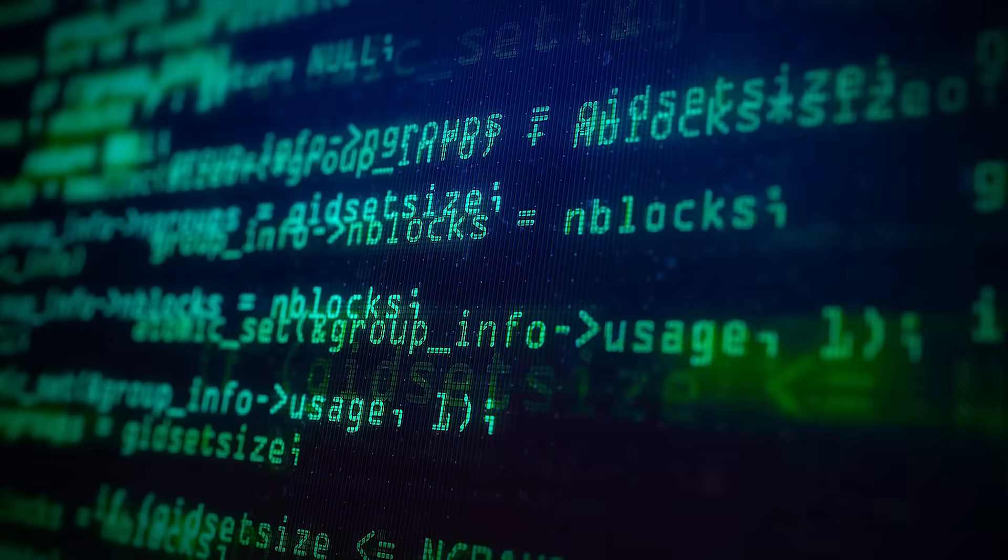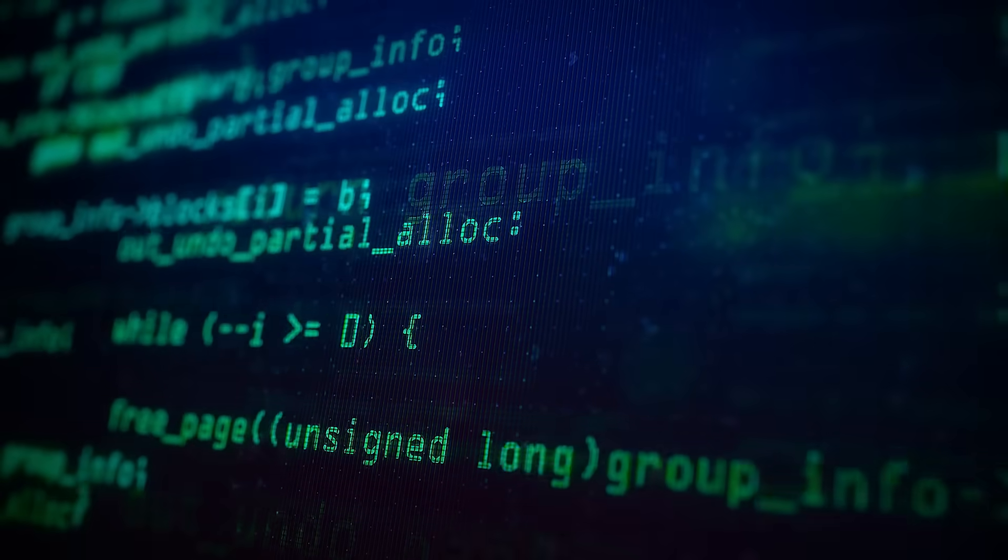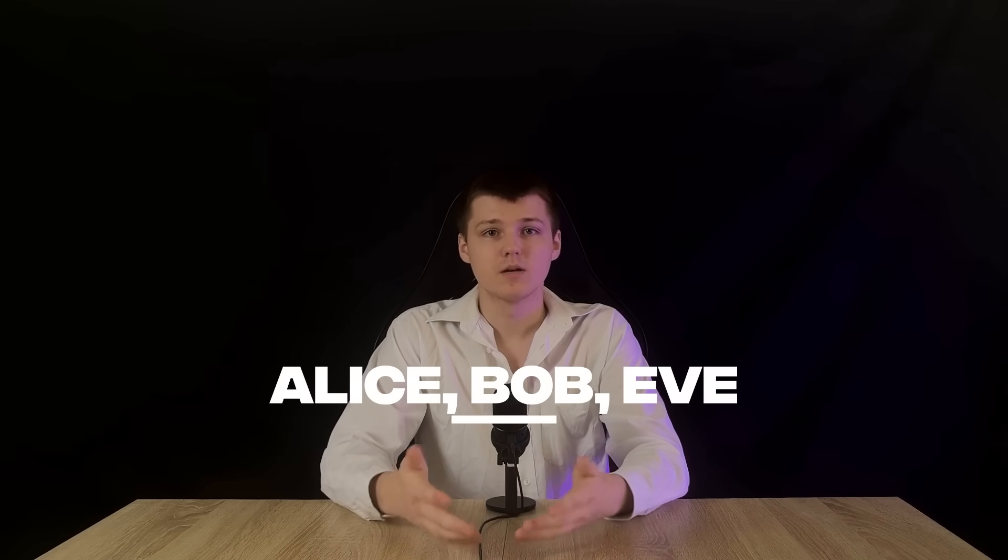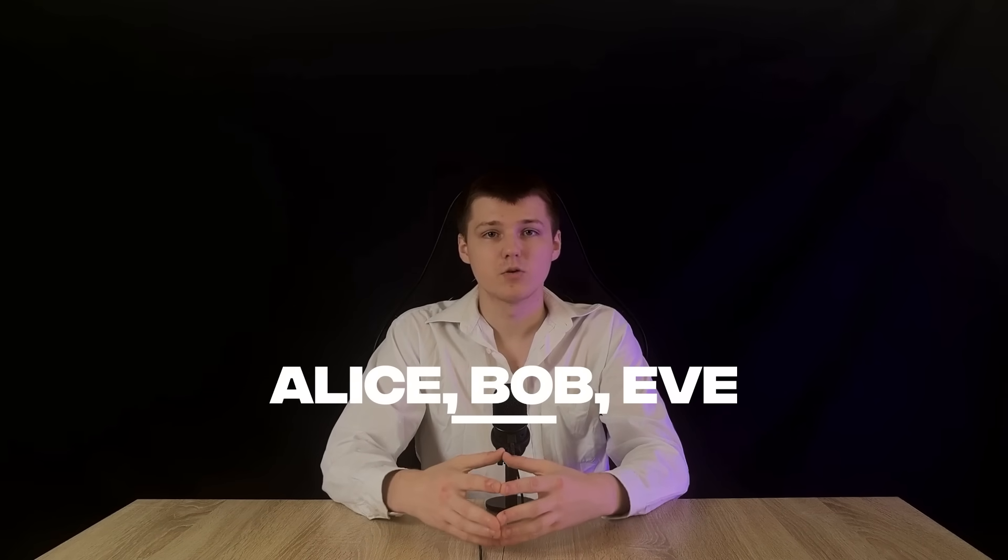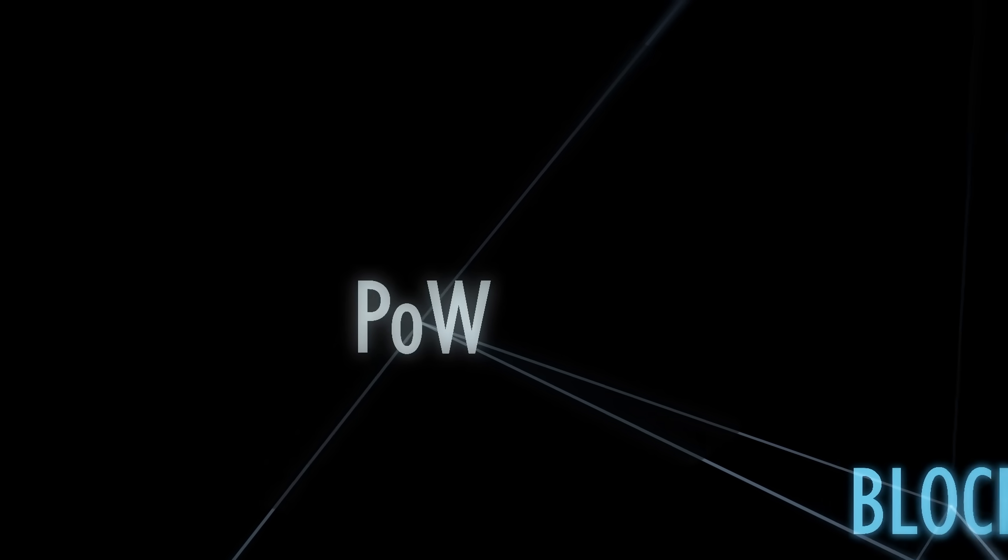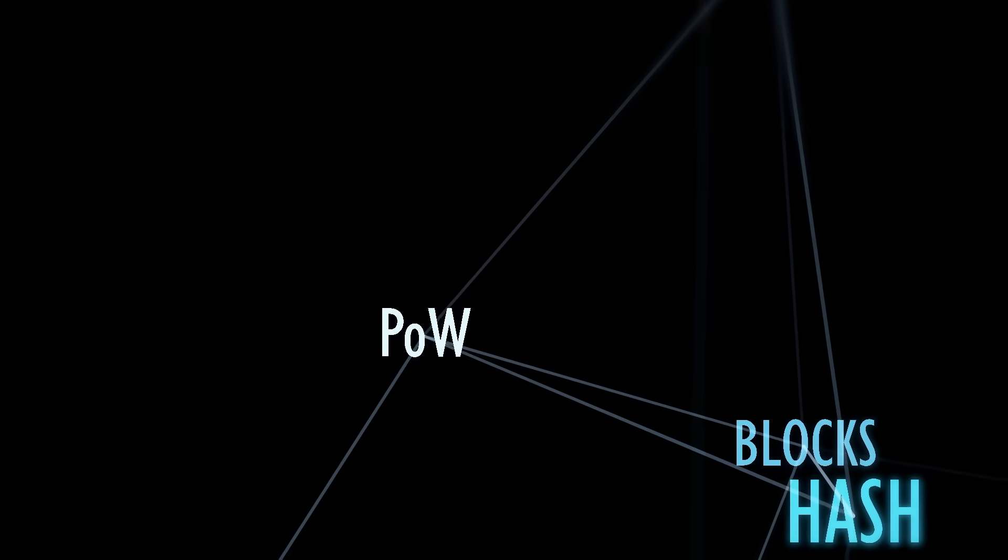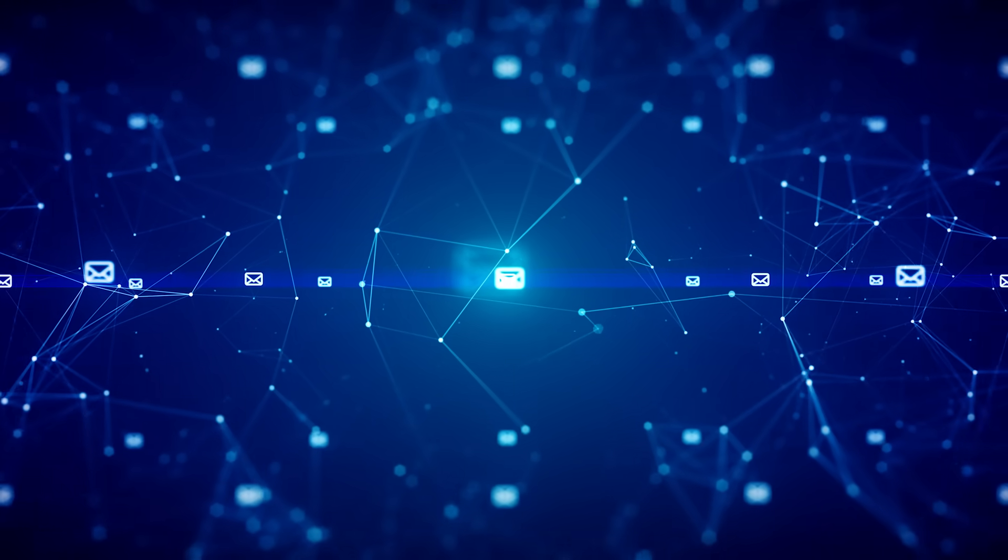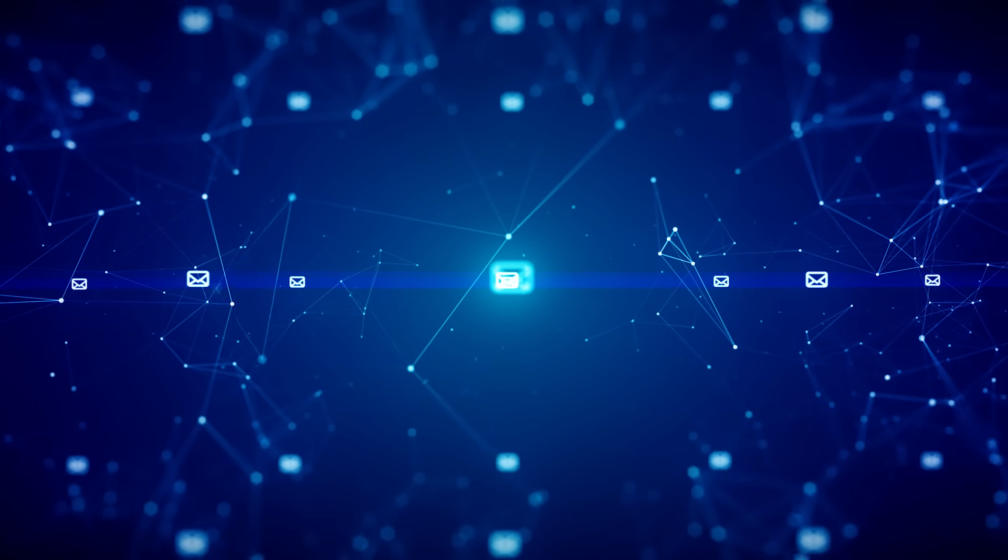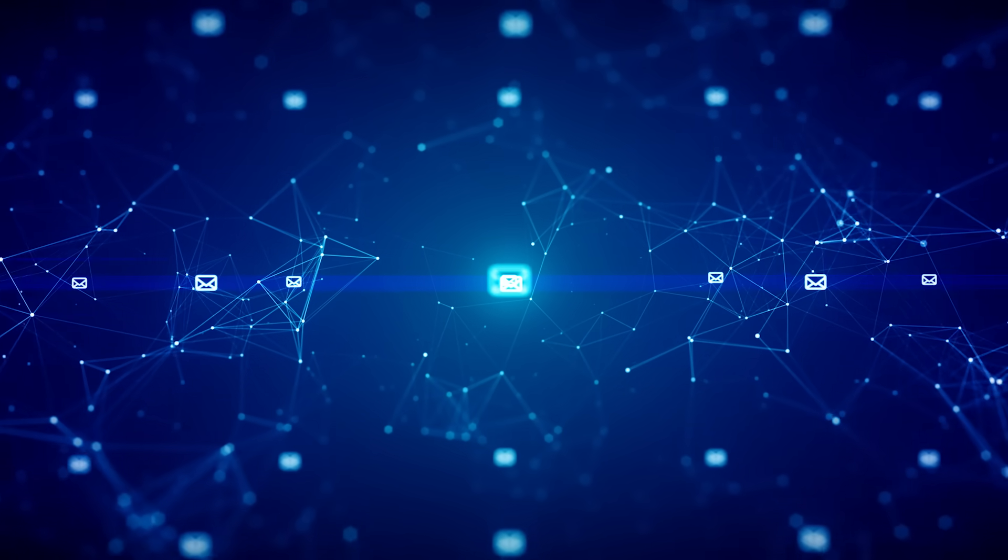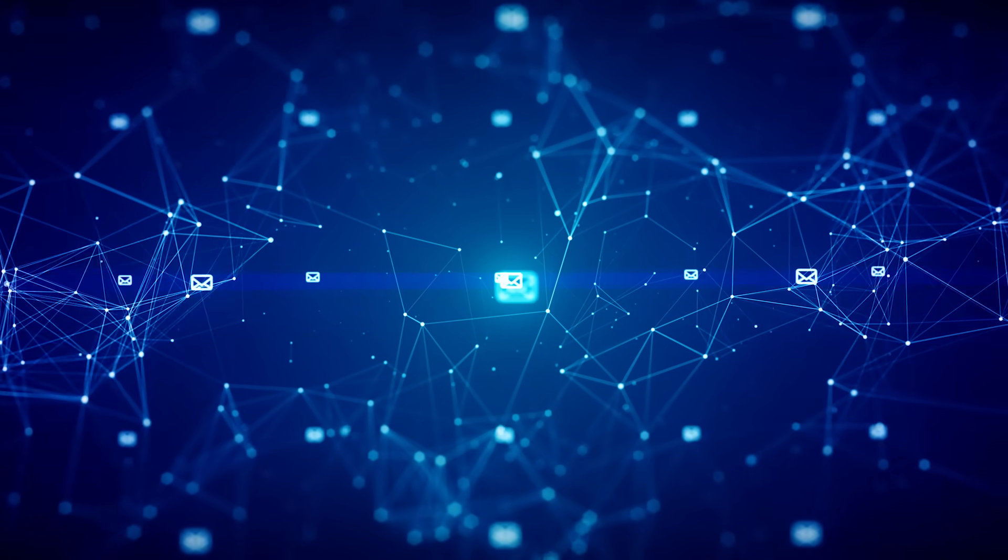To bring this to life, let's reintroduce our trusty cryptography crew: Alice, Bob and the ever-sneaky Eve. Suppose Alice wants to send Bob a digital file, like a contract or a payment record. She wants to make sure Bob knows it hasn't been altered during transit. Alice runs the file through a hash function to get a hash, which she sends to Bob separately, maybe via a secure email. When Bob receives the file, he runs it through the same hash function and compares his hash to the one Alice sent. If they match, Bob knows the file is exactly as Alice intended. But if Eve intercepts the file and tweaks even a single word, Bob's hash won't match Alice's and he'll know something's wrong. This is how blockchain uses hashing to ensure every transaction and block remains unchanged.